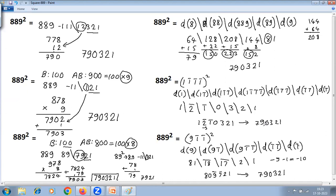We have solved 889 squared in 6 different methods. Method 1: base method of squaring, base 1000. Method 2: adjusted base method, adjusted base 900. Method 3: adjusted base method, adjusted base 800. Methods 4, 5, and 6 are all duplex method of squaring — the totally general method — using the direct number 889, then full vinculum conversion, and finally partial vinculum conversion to reduce the number of steps. Thank you.